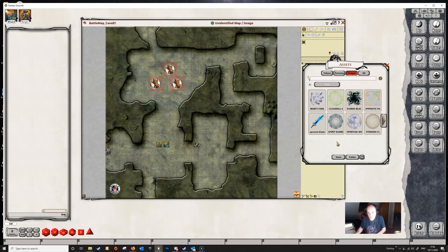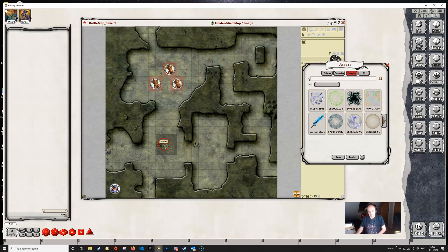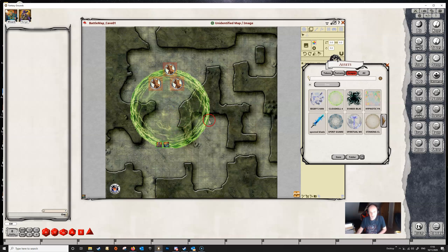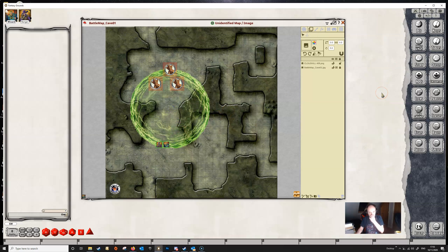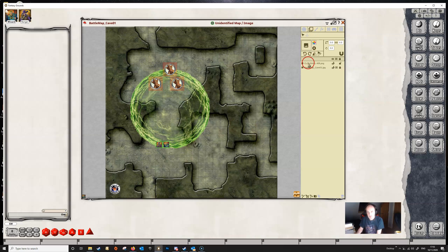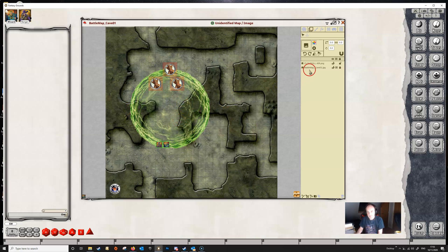So we'll use that. Perhaps our wizard here has cast the Cloudkill spell, so we're just going to drag this directly into the map and drop it into the map and see what's happened. You can see what immediately has happened is that Fantasy Grounds has automatically switched this to the layers menu and it's automatically created a layer and placed the image that we dragged in on that layer.